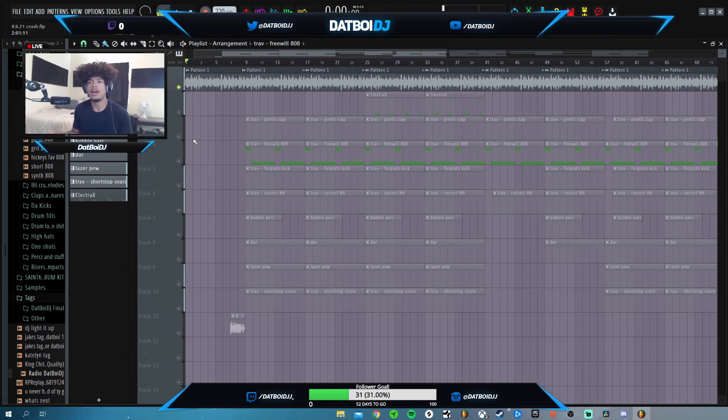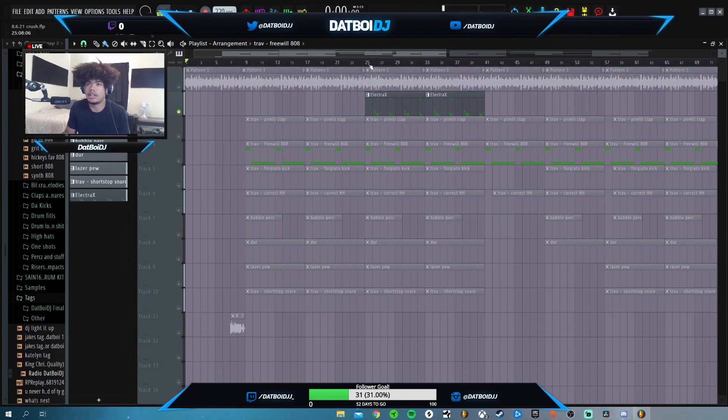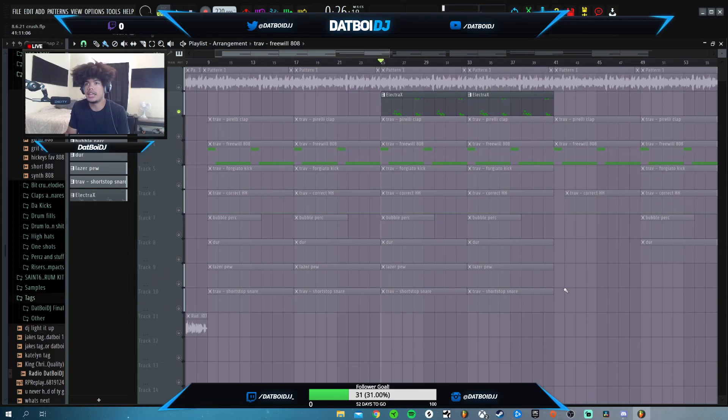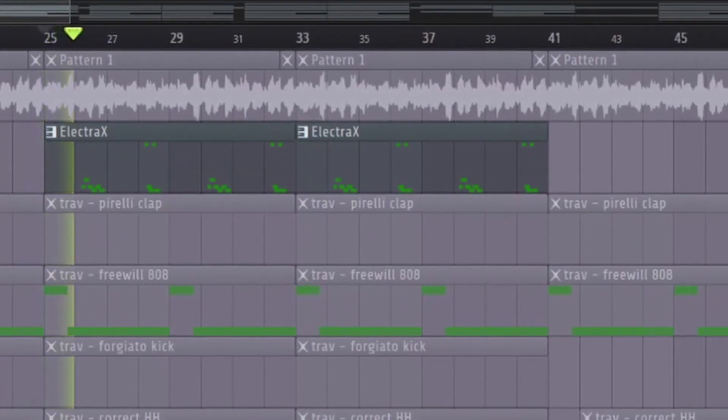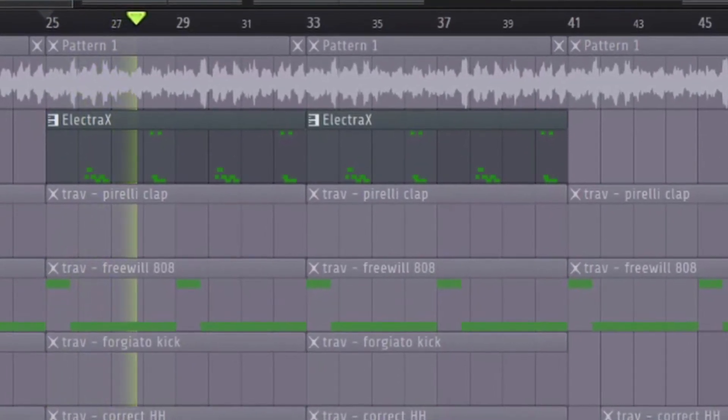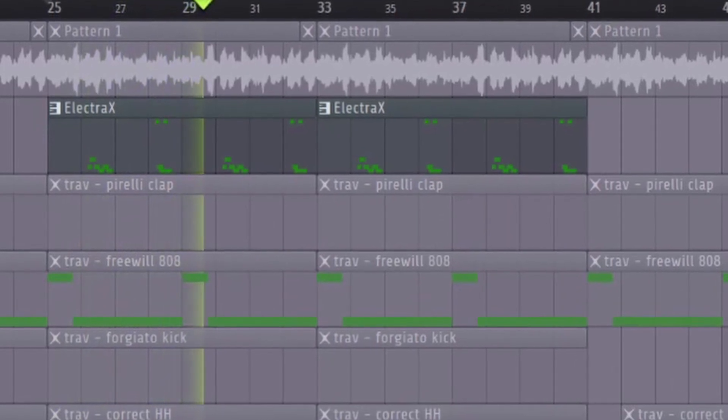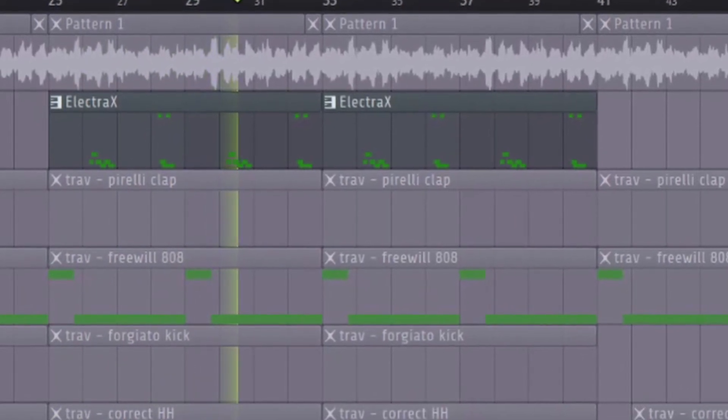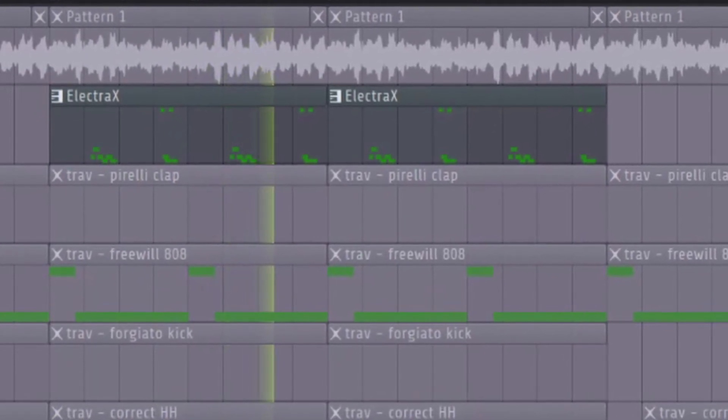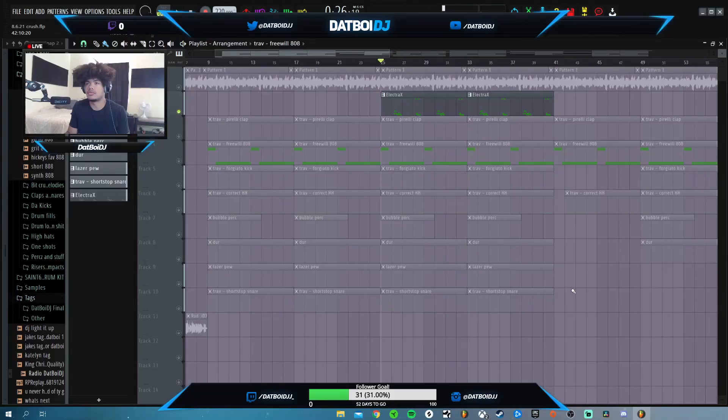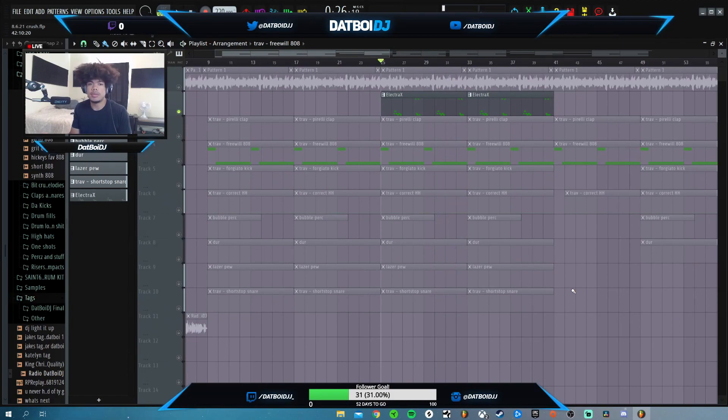But the next thing that I have is this Electra X. This is what this sounds like. It's just more of a lead. That's pretty much the whole melody for this beat. It's just the lead and then this arp.